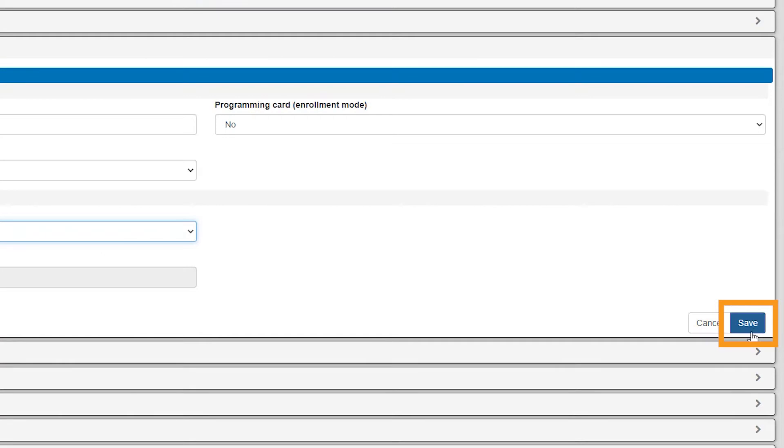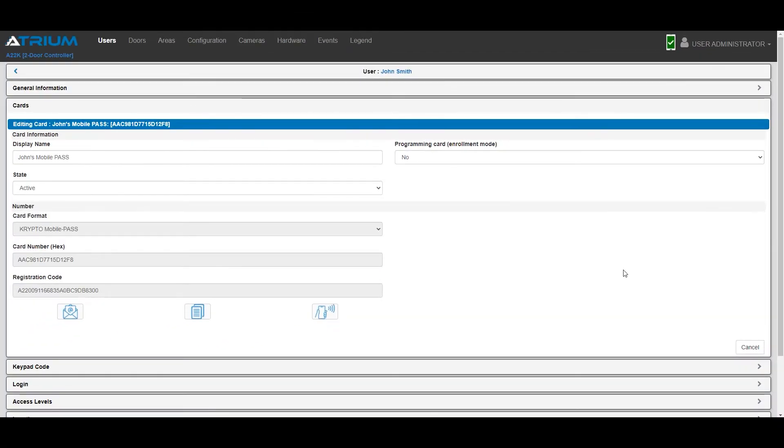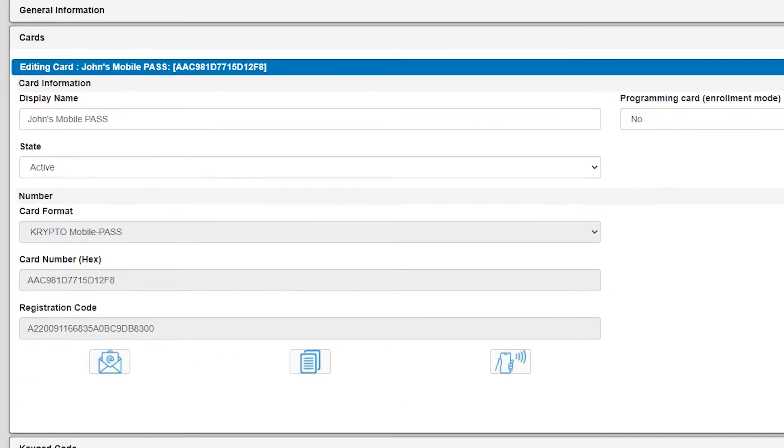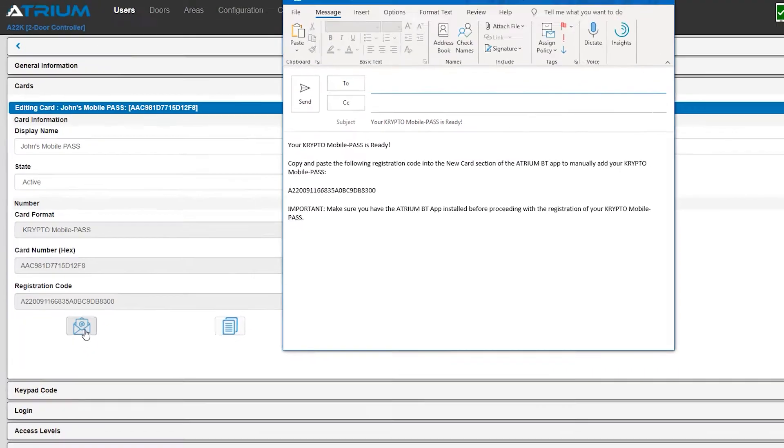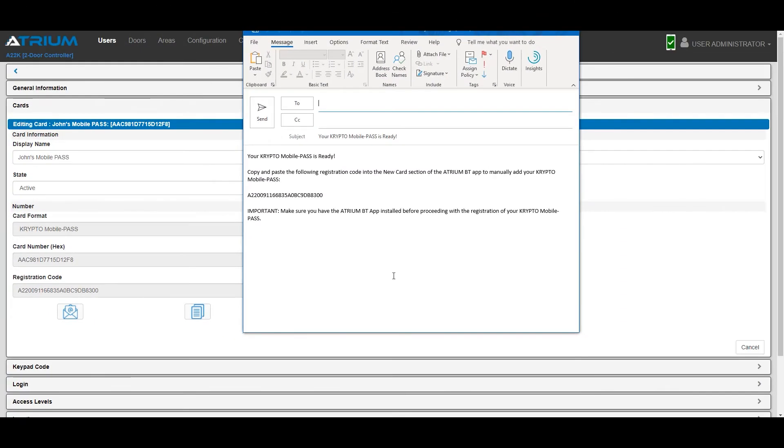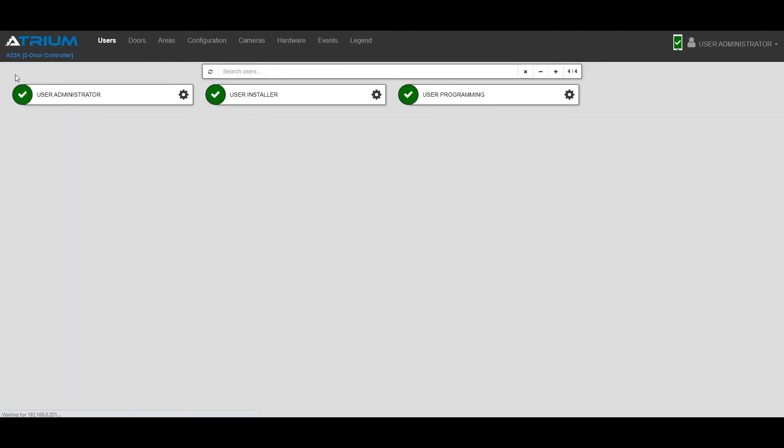Click Save, and then click on the email icon to send the mobile pass to the user. Once you've sent the email to your user, you can simply click on the back arrow to return to the user database.